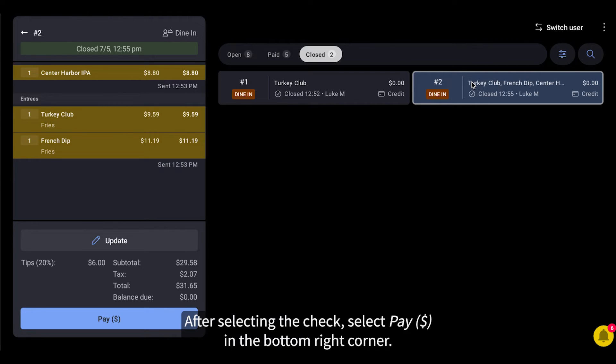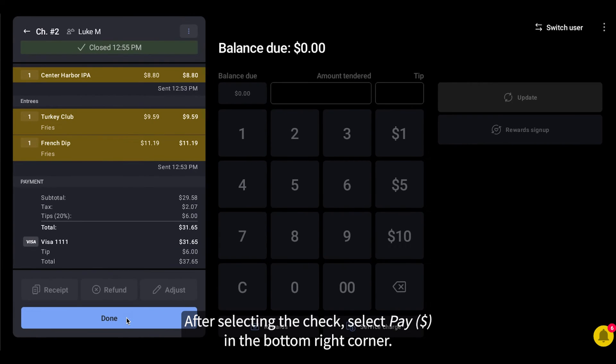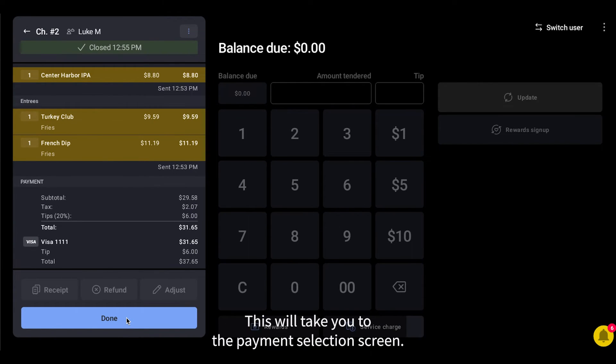After selecting the check, select Pay in the bottom right corner. This will take you to the payment selection screen.